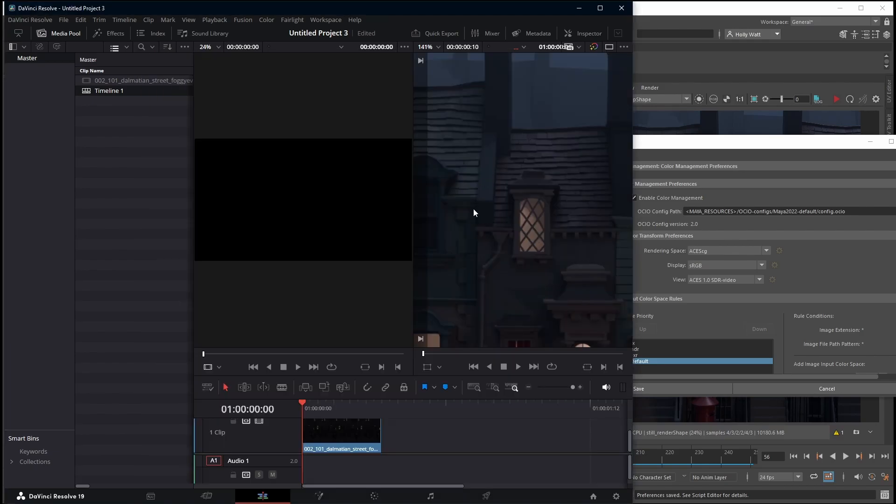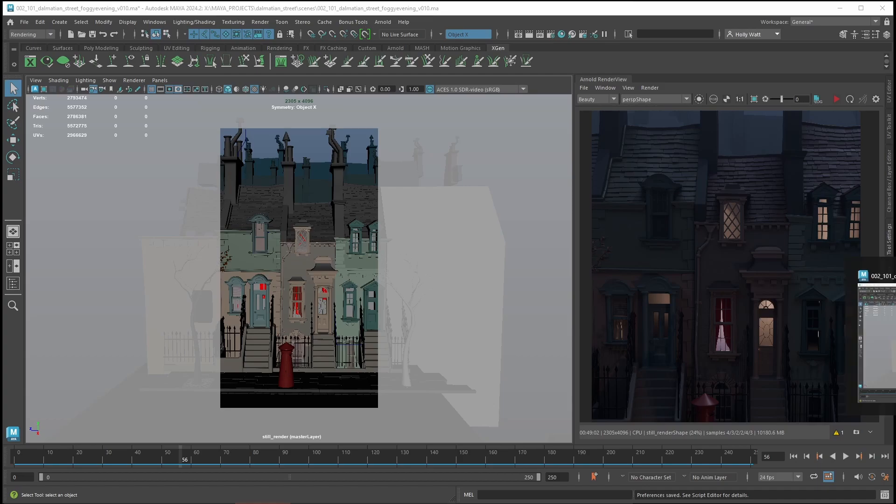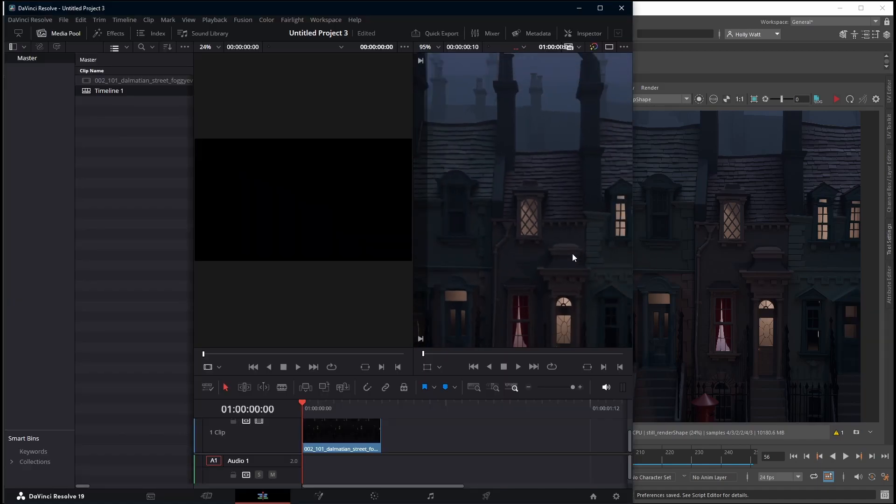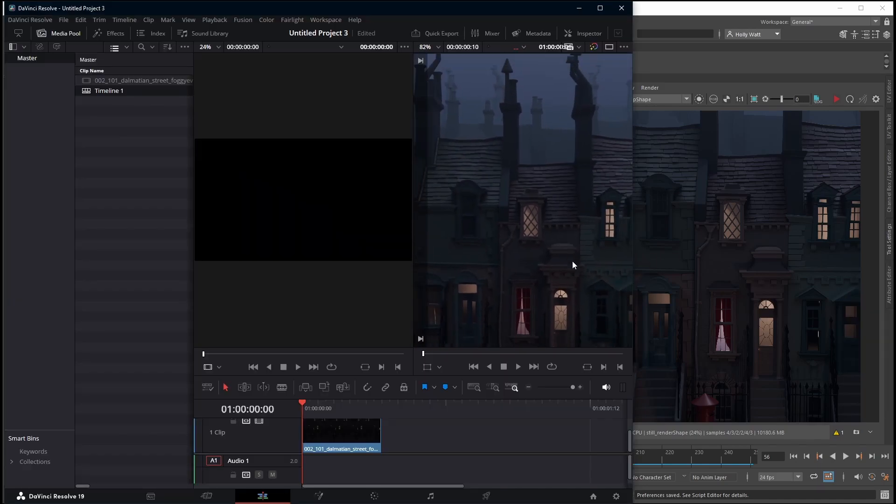You'll see that the color in DaVinci has changed immediately. If I just go back, zoom out, now it perfectly matches what is being shown in Maya. Please let me know if you have any questions.